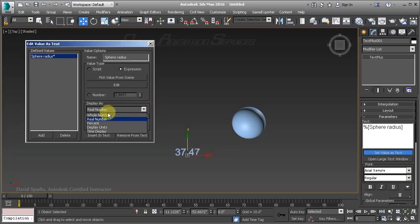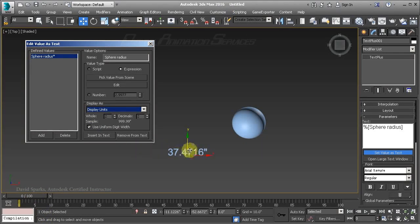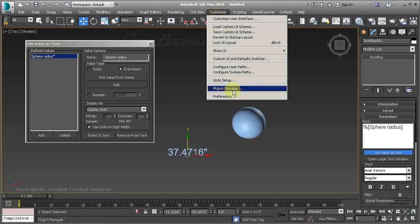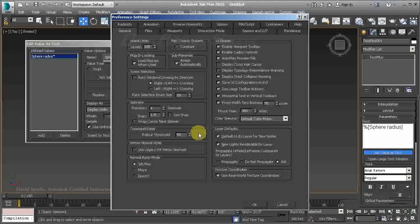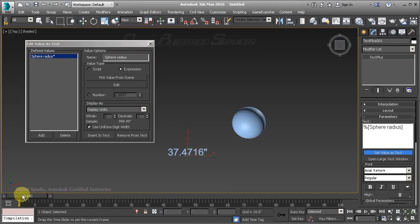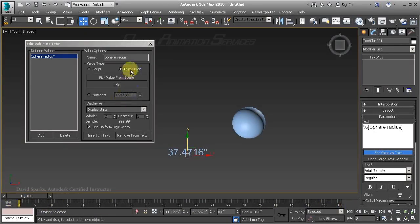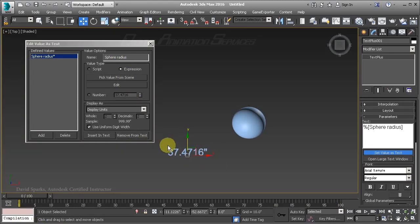We could also display the information as display units. Our display units were set to inches, so the information really hasn't changed, though it is using the default number of decimal places configured in Max — I have four decimal places set as my spinner precision. We can scrub the timeline and see that the expression, which in this case is simply the radius of the sphere, is being evaluated every frame and that information is displayed as the value for our Text Plus object.